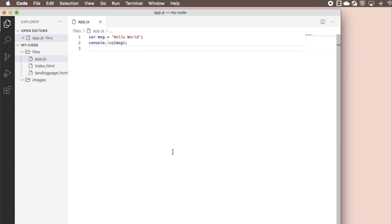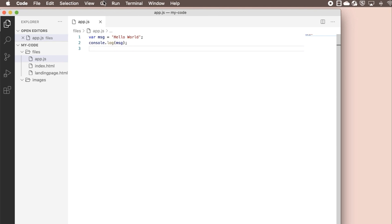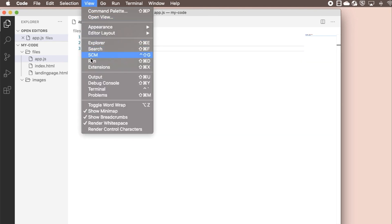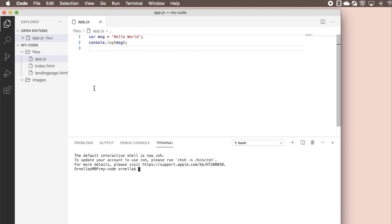Finally, let's run our code. You can run code in your operating system's terminal or command prompt or use the integrated terminal right in VS Code. Open up the integrated terminal by going to View Terminal.